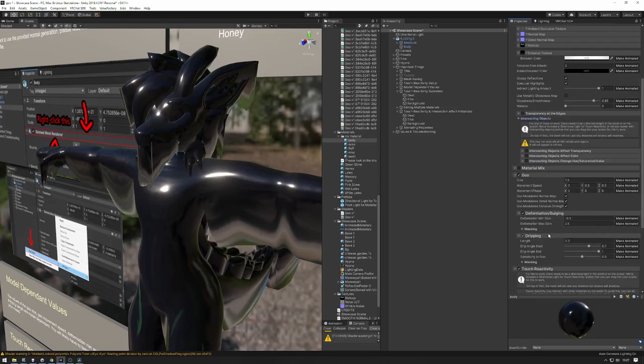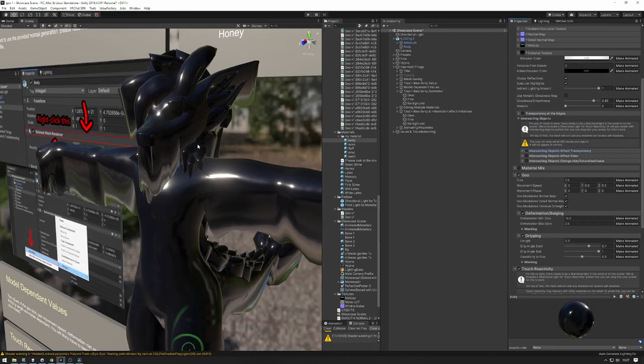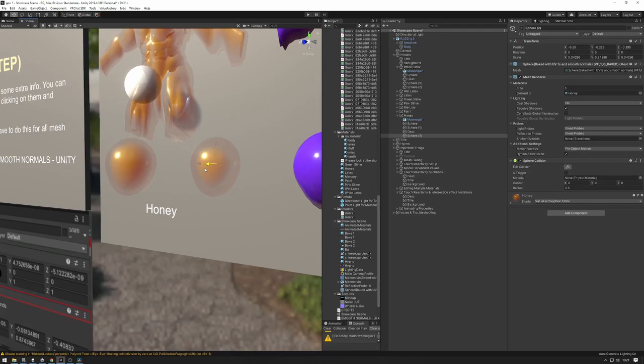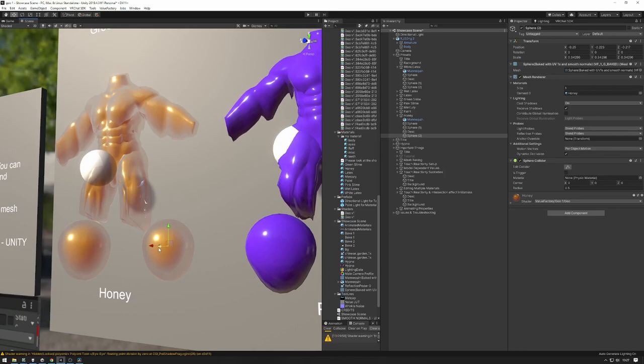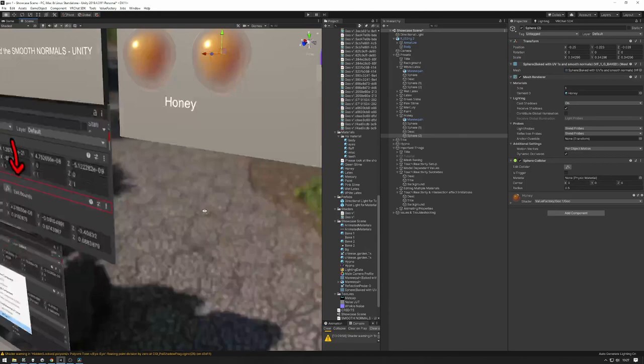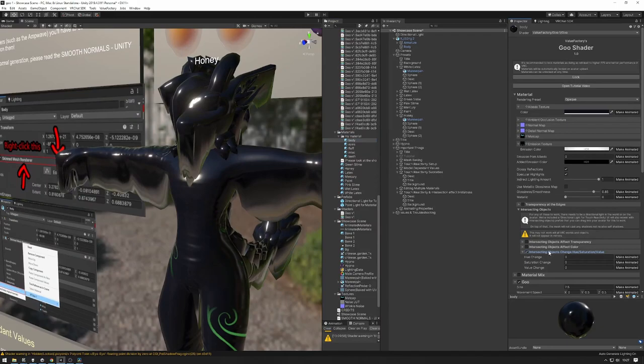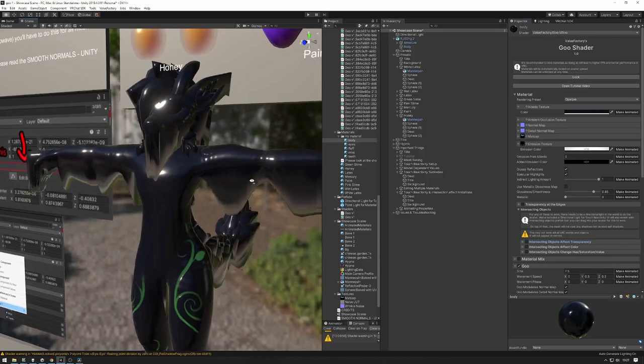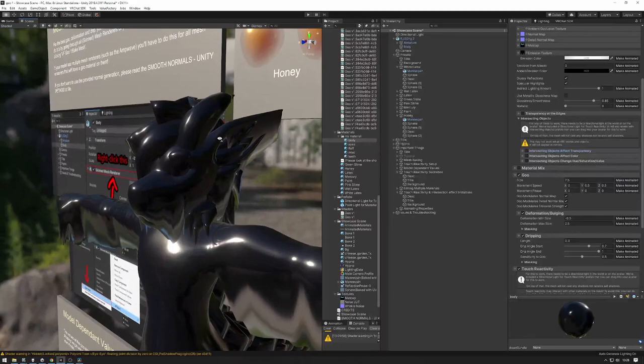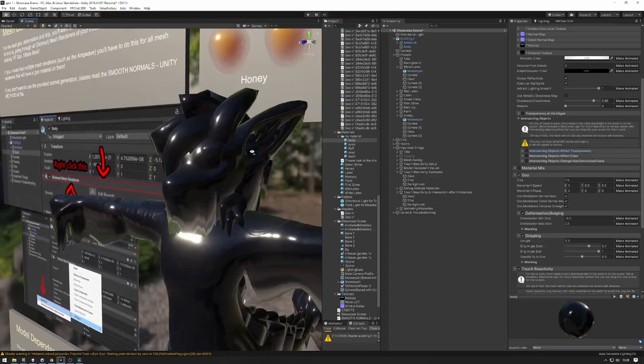I don't want any transparency on the edges, especially since I'm using a fake rendering preset and I don't want any intersecting object effects. But these can be pretty cool — you can have objects that are intersecting with transparency, like a blob of honey intersecting with the wall behind it affecting its transparency. You can also have it affect color or change the hue. I don't want those things on this material. For the material mix, I don't want anything on the body — I'll get back to that with the fluff.